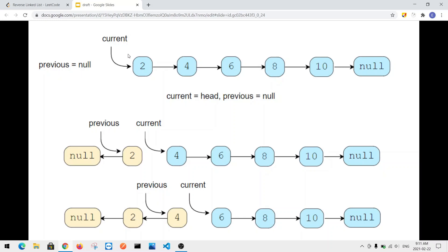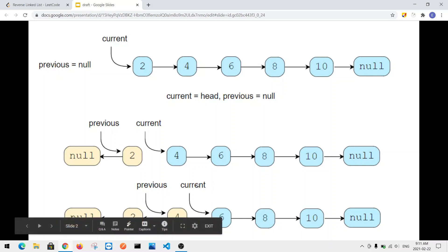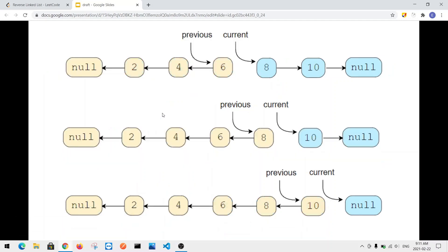Then we get the current node to point to the previous node — so node two points to null — and the current node advances to node four. Node four becomes the current pointer, with the previous pointer now pointing to node two. We get the current pointer to point to the previous pointer, so node four points to node two, then we move the pointers one to the right. Then we have node six pointing to node four, and the pointers move one to the right again.